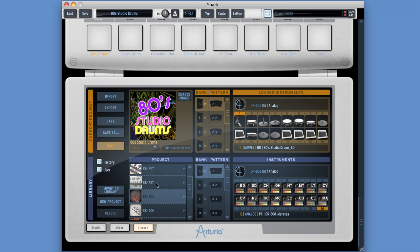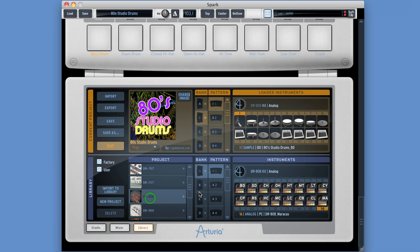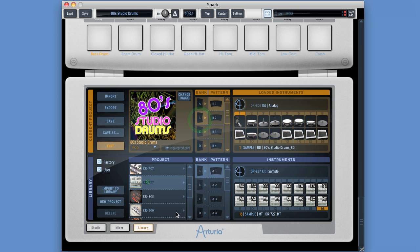It's the same with banks and patterns. If I select a project here, this is all its banks and patterns. So I can transfer banks and patterns from unloaded projects in the library into the current project. I select bank B - it's the selected and highlighted bank in the current project. Choose a project, these are its banks and patterns. Choose bank C, double click - it overwrites bank B up here. Double click B - it overwrites B up here, which is the selected bank.